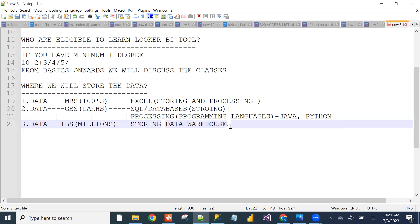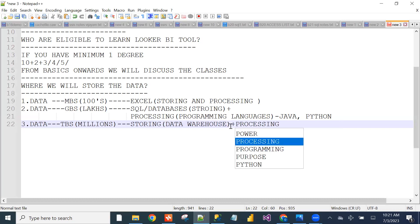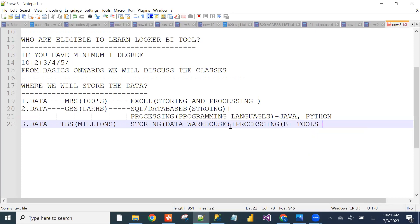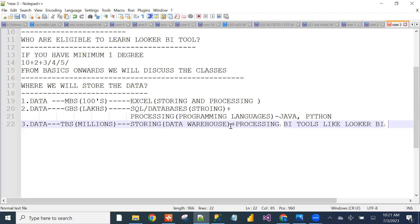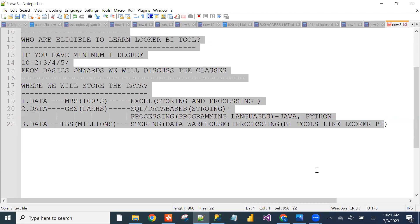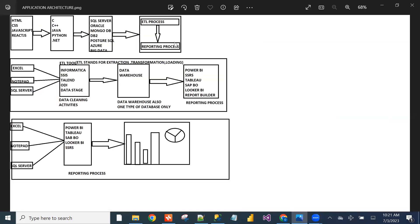For storing large data, we use the data warehouse, and for processing purposes — creating reports — we use BI tools like Looker BI and Power BI. These tools handle large amounts of data. To understand the complete application architecture, I will show a diagram.